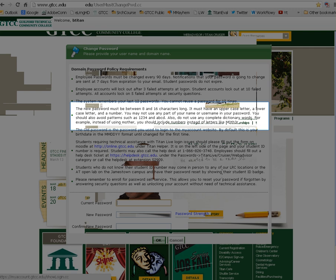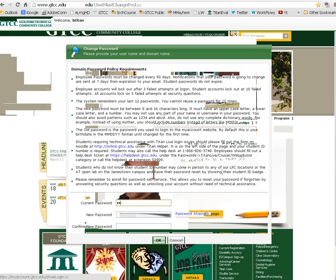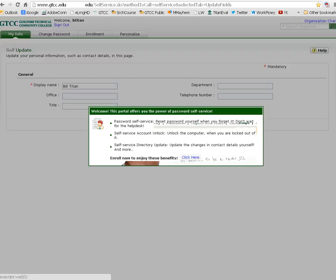Enter your birth date into the current password field. Enter your new password into the new password and confirm new password fields, and then click OK. Once you see the confirmation page, your password has been reset successfully.